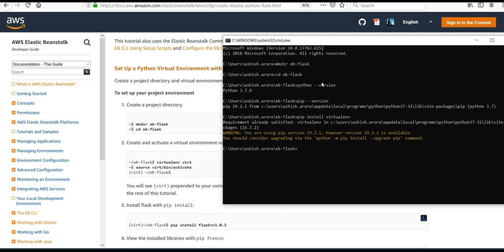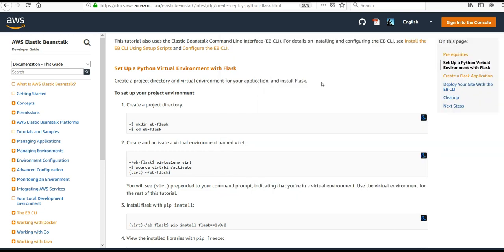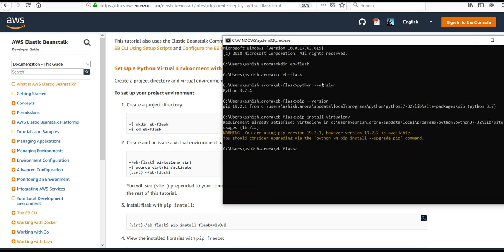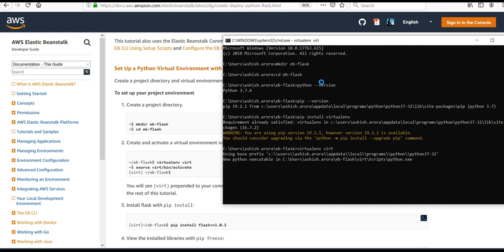I can do the upgrade later. It says create and activate a virtual environment named 'virt' — you can name your virtual environment whatever you want. It will run using Python's virtualenv package. I created a virtual environment named 'virt' using the virtualenv package. It's installing a set of tools on its own.